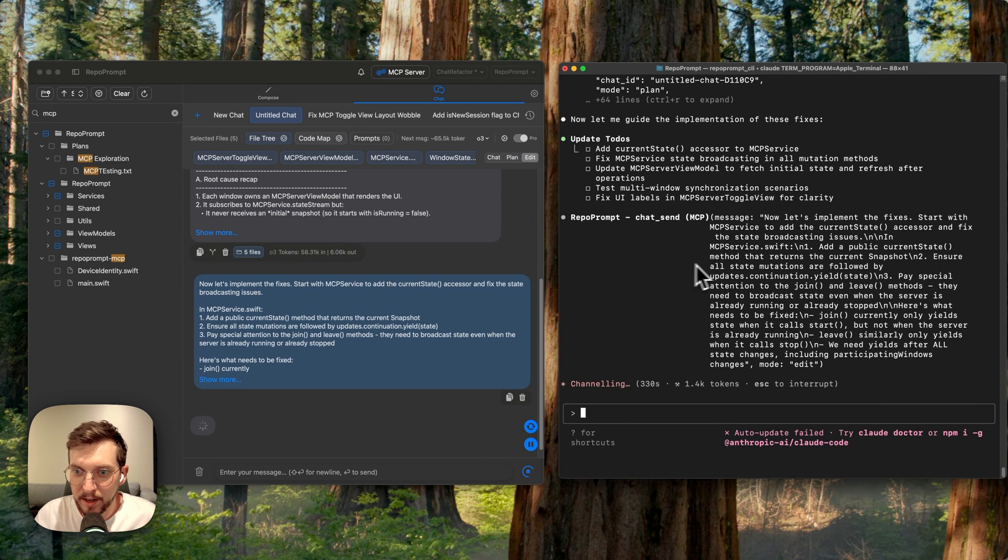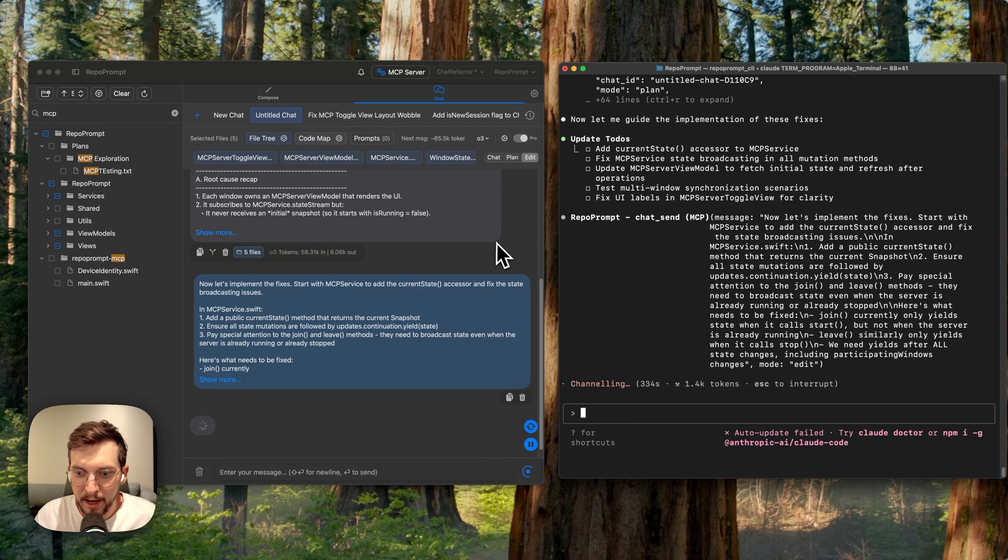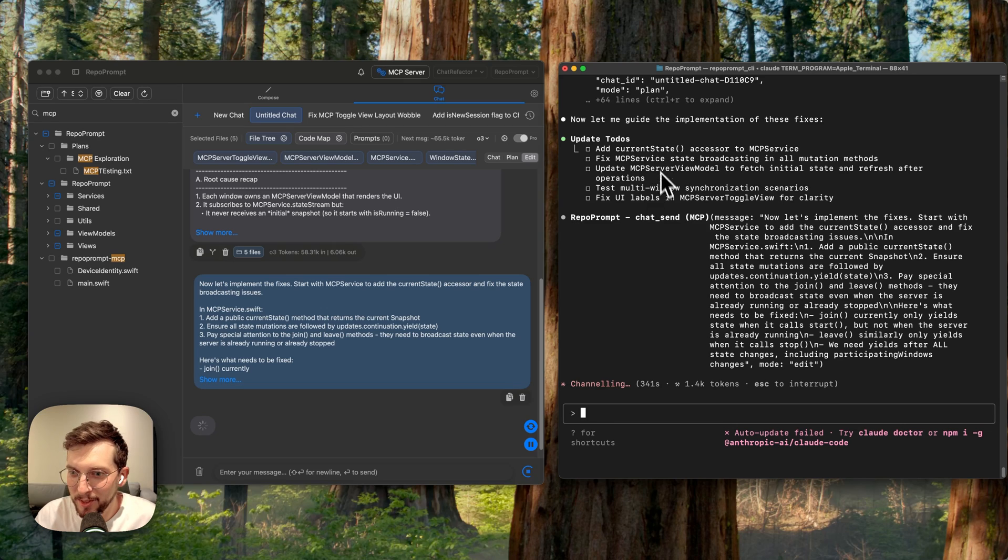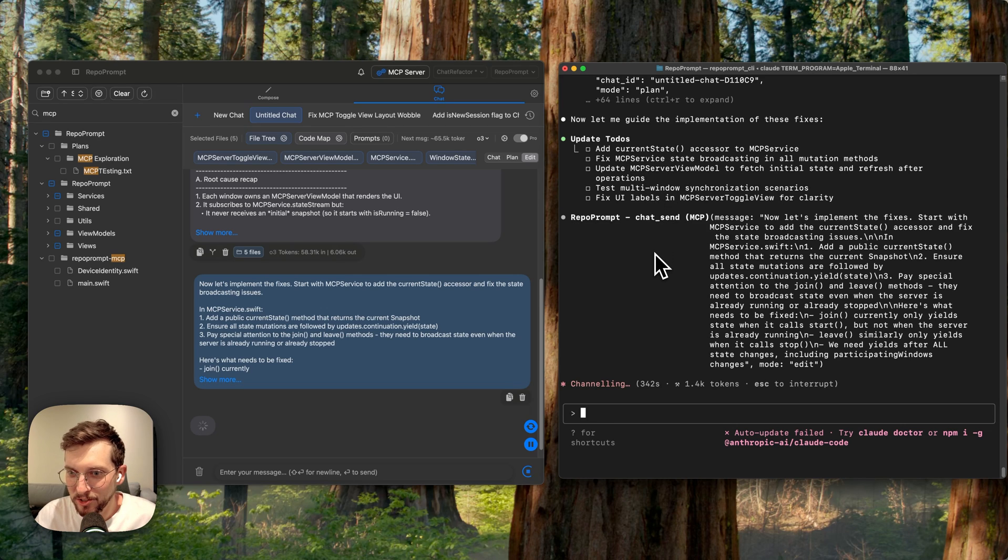And what's cool is that now it's switched to edit mode. It's using O3 to do some work and O3 is able to just cook and do the file edit. So let's watch that one.